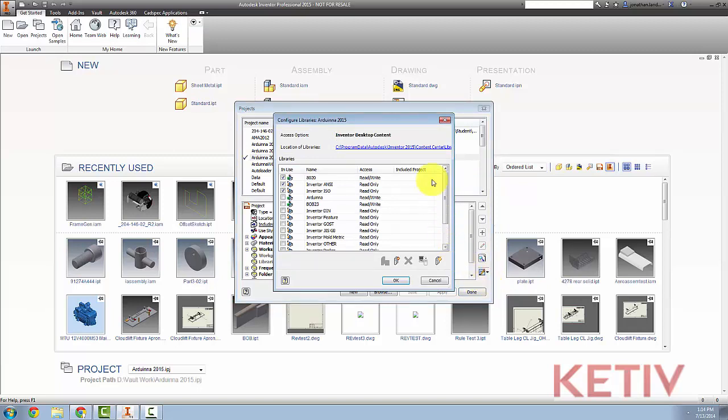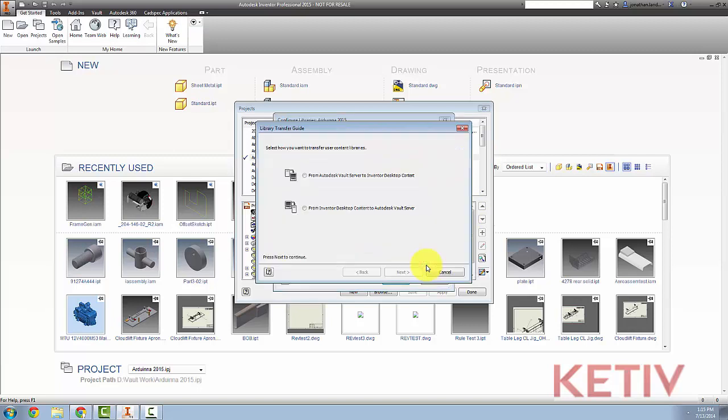On the screen that pops up, I can see that my access options are set to Inventor Desktop Content. I can see the location of the libraries, but what I really want to do is choose the icon here, which is the Library Transfer Guide. Selecting that,